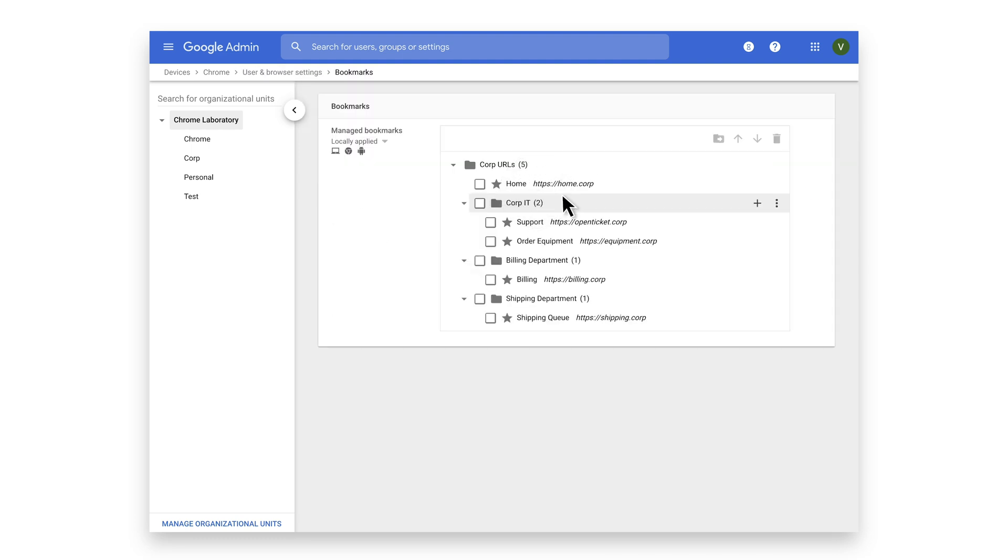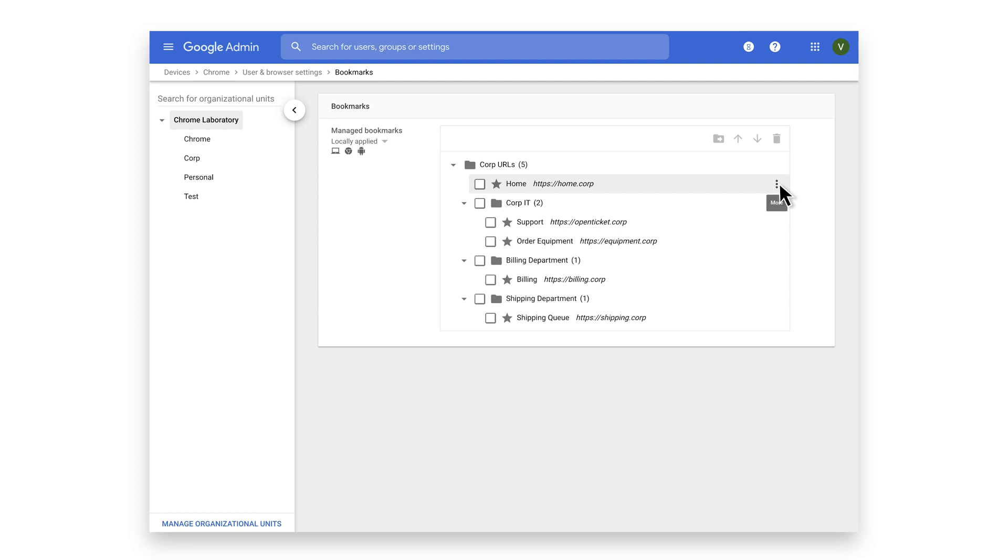The new manage bookmarks section offers much more flexibility. You can create individual bookmarks and folders and easily move a bookmark down by clicking on the actions menu button and selecting move down.